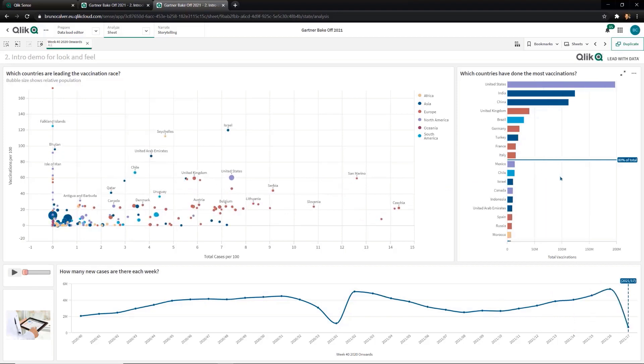This bar chart on the right shows the skewed distribution of vaccine administrations. Here you can see the top nine countries account for 80% of total vaccines administered, despite having less than 50% of the world population. As this is a global pandemic, we do need to look seriously at how we can ensure equity of access to the vaccines.